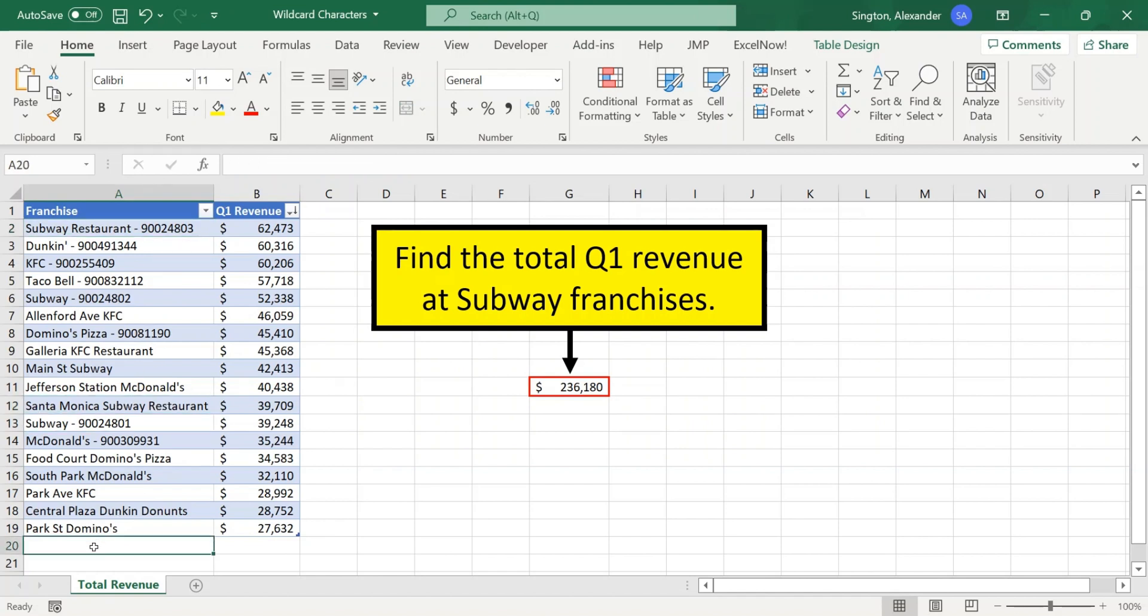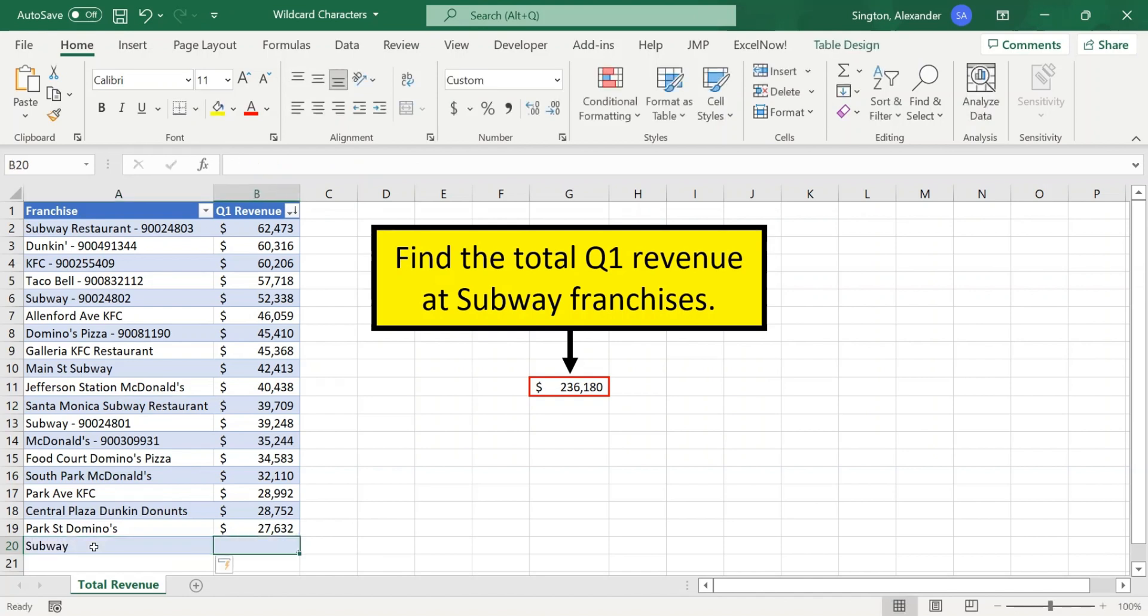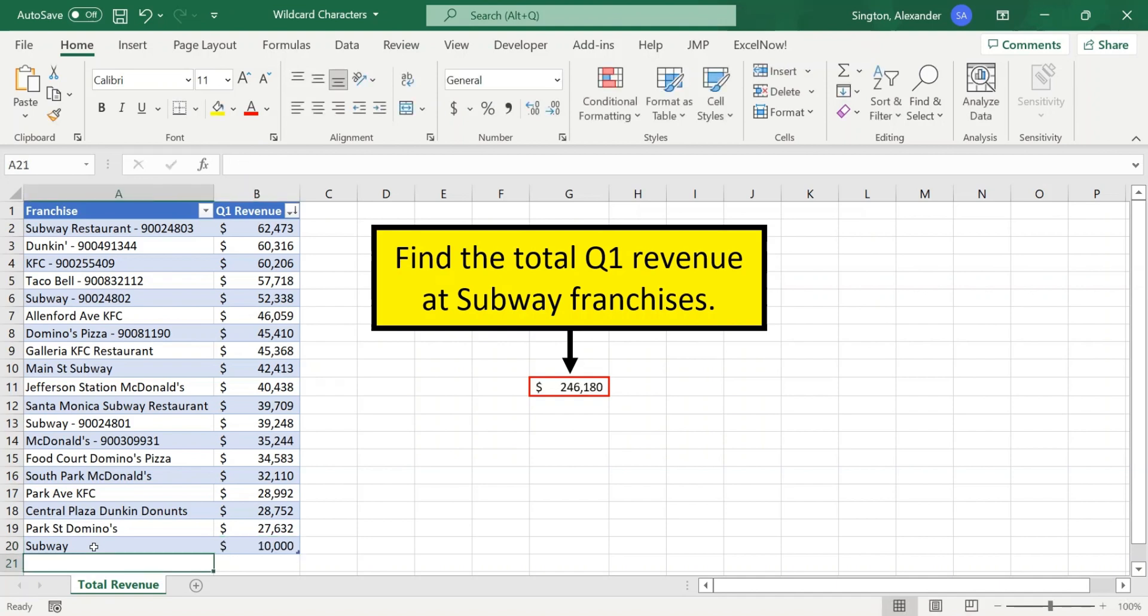And this will also pick up exact matches. So if we add a franchise at the bottom that is exactly called Subway, with $10,000 in revenue, our total will update accordingly.